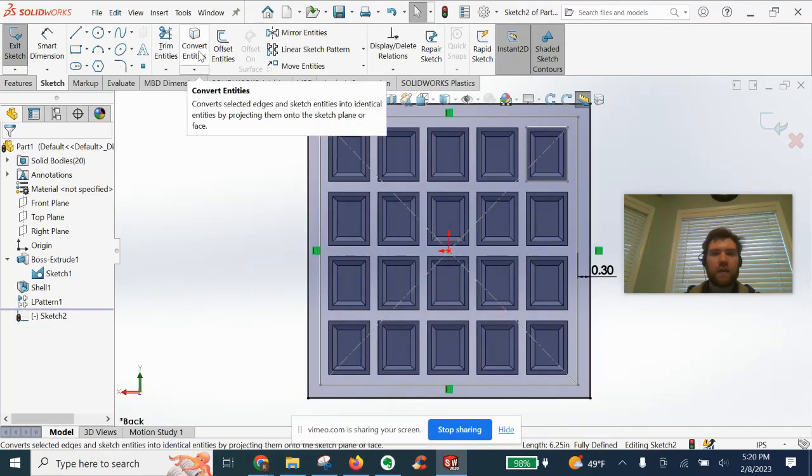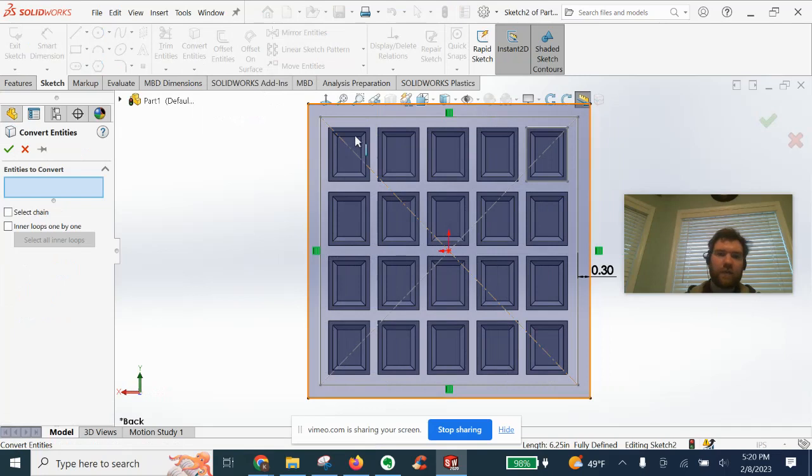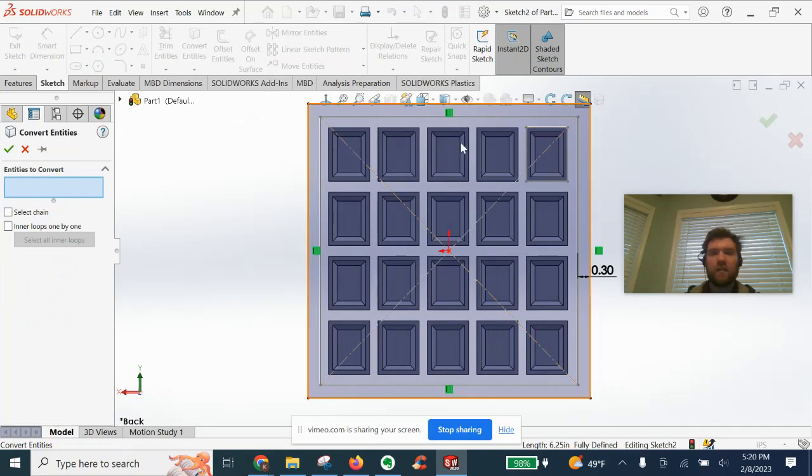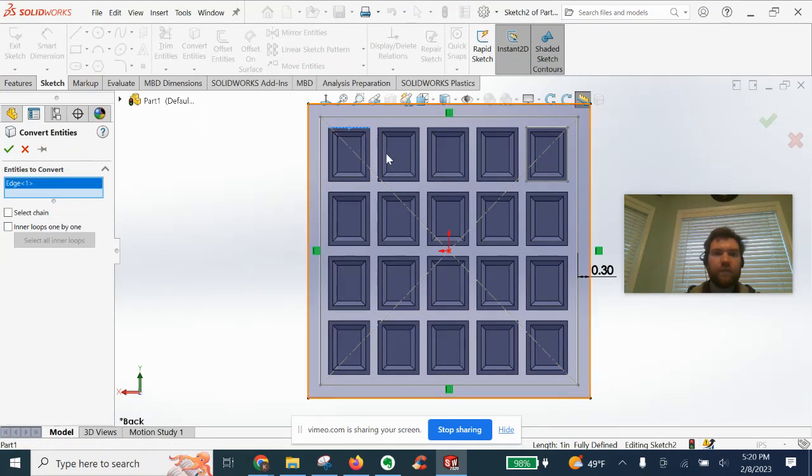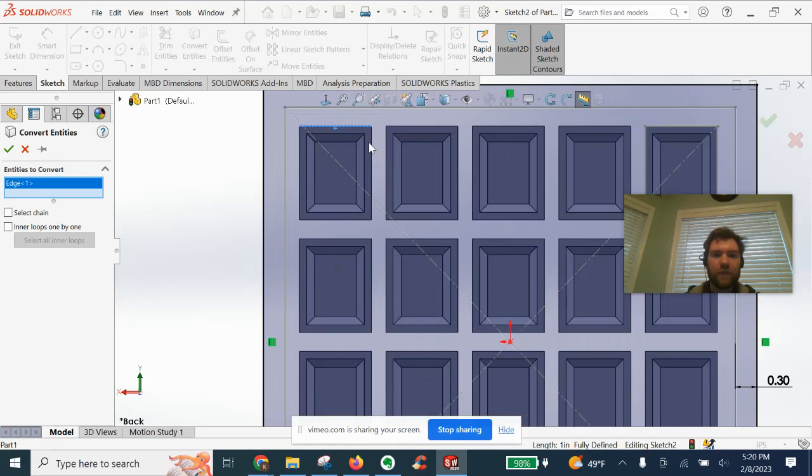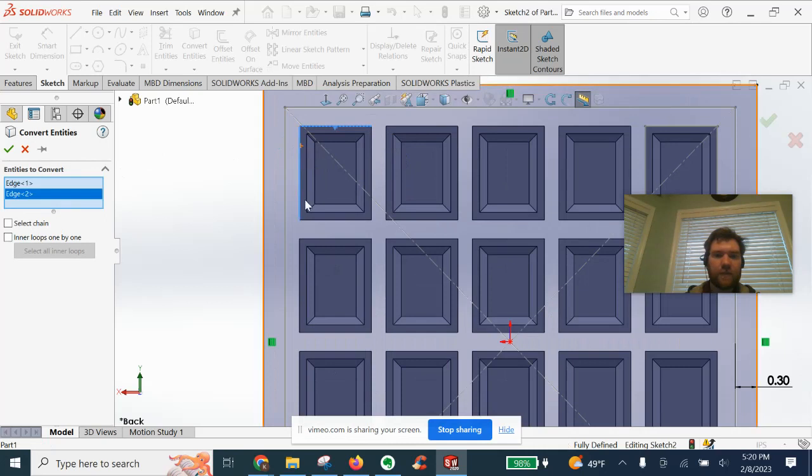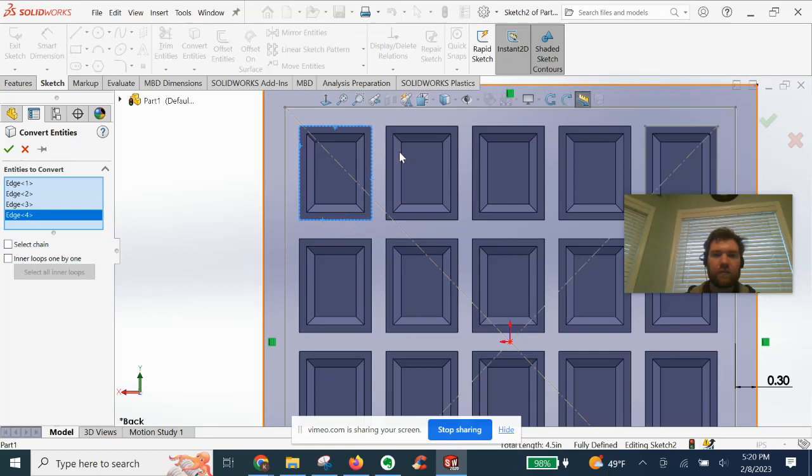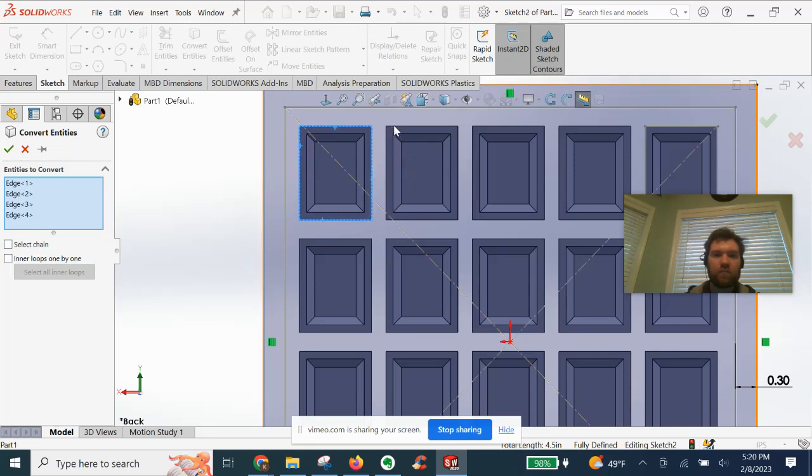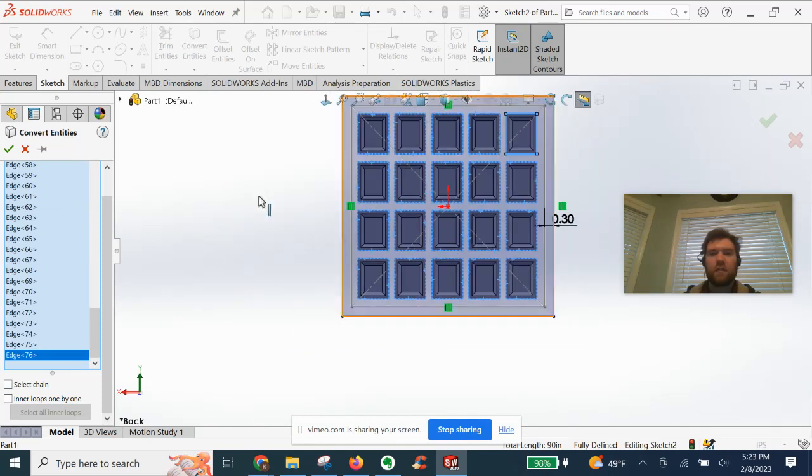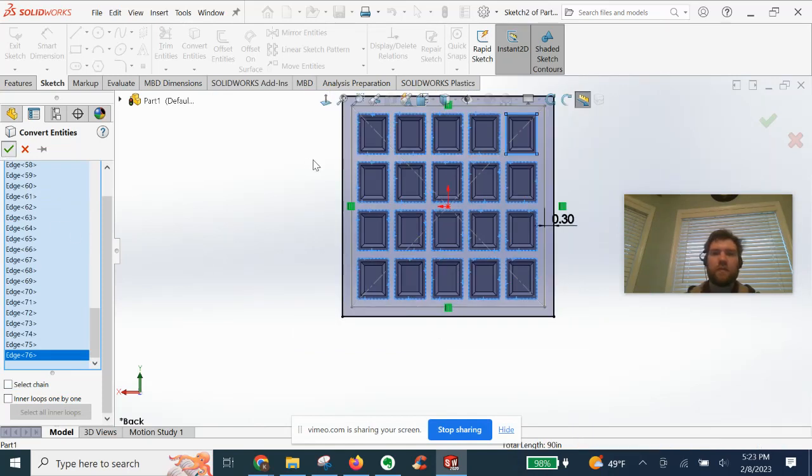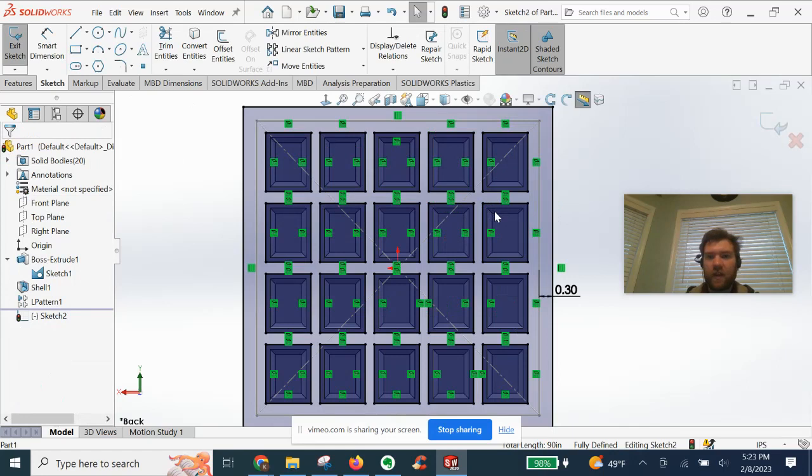We're going to now convert entities of these outer edges of the individual rectangles here. You'll see why in a minute. If we can just pick, actually, these edges here. All right, we've got them selected now.